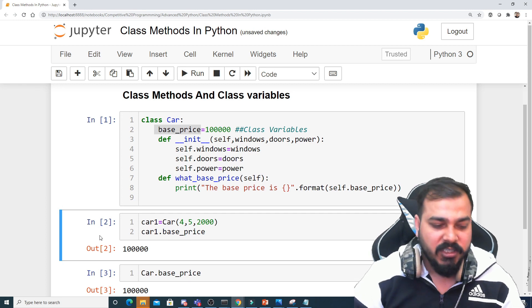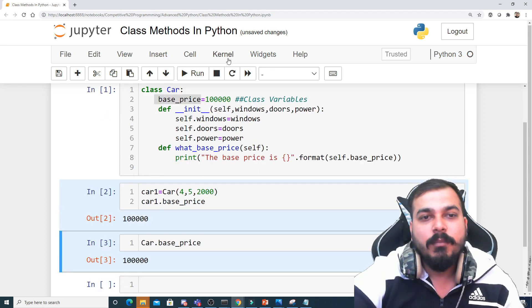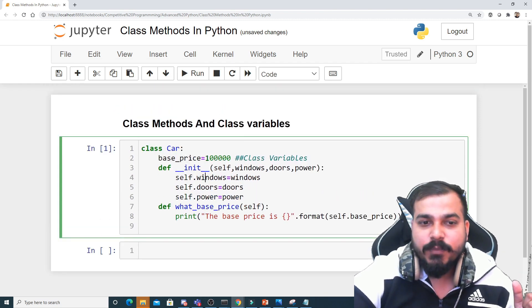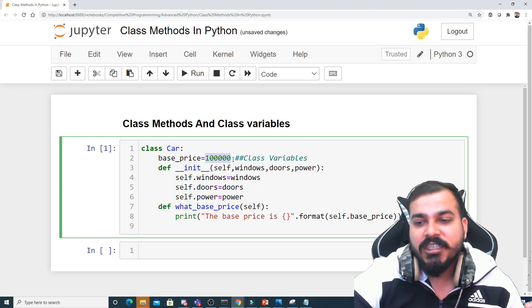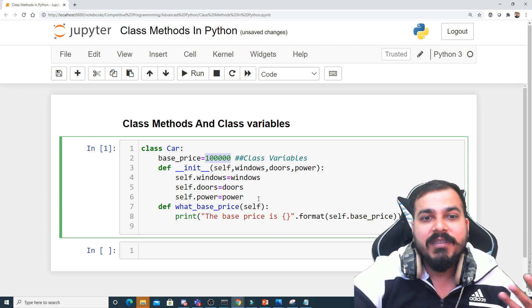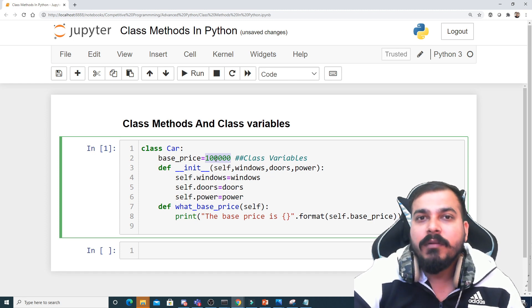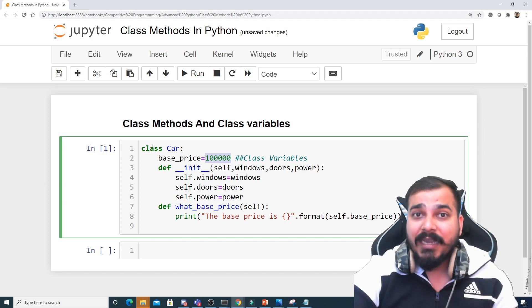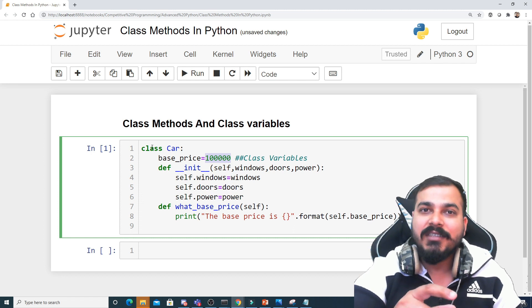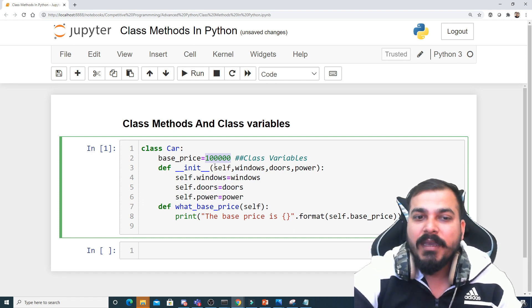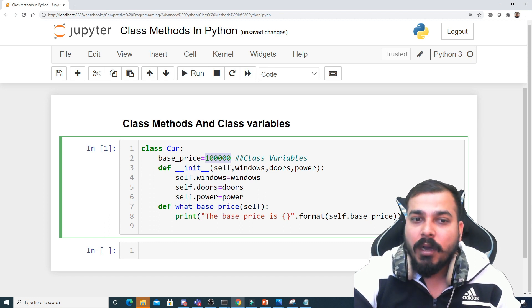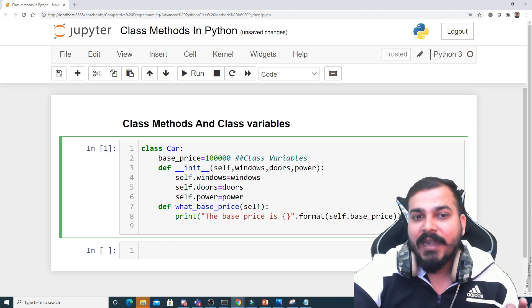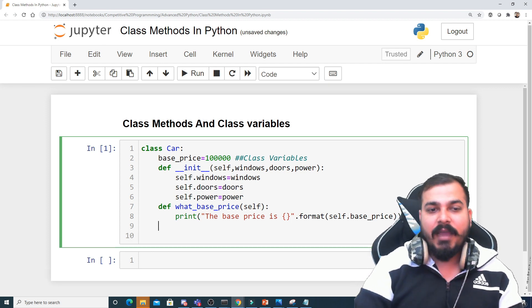Now let me consider one scenario. Right now in 2021 the base price is a certain value. In 2022, we need to add inflation to the base price by ten percent. Whenever we create an instance in 2022, by default the base price should reflect the updated price — increased by ten percent, which represents the inflation rate. To handle this, we introduce something called class methods.